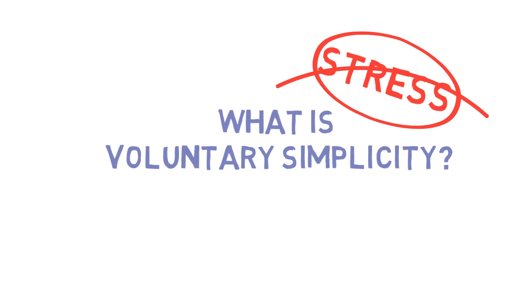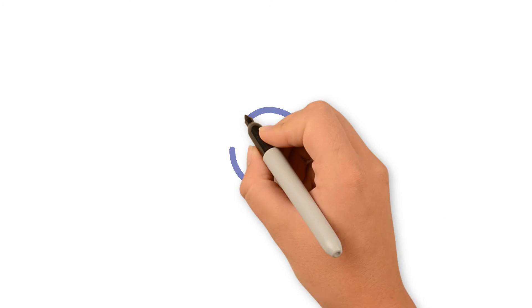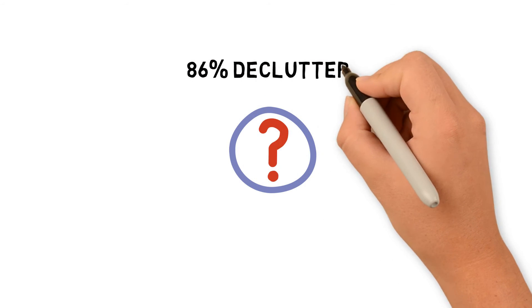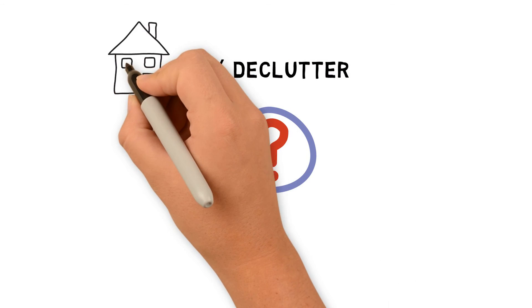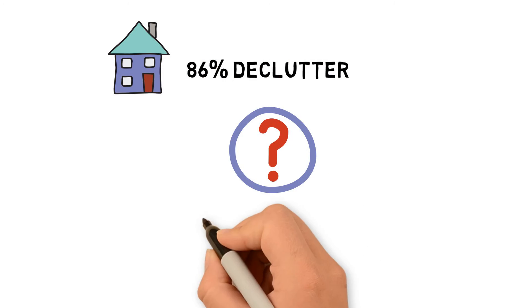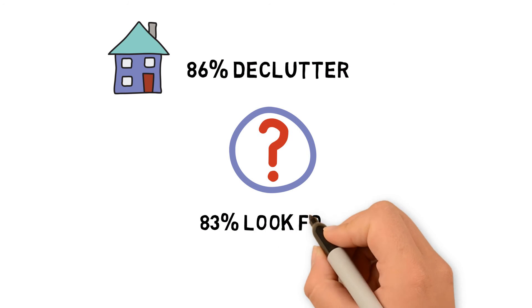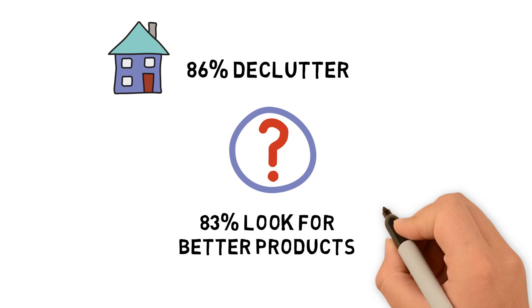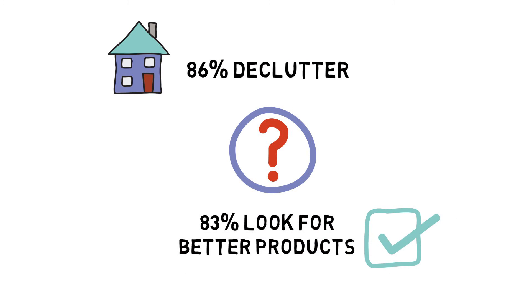So what steps are moms taking to live the simple happy life? 86% of moms are decluttering the house and 83% of moms are looking for products that help simplify aspects of life.